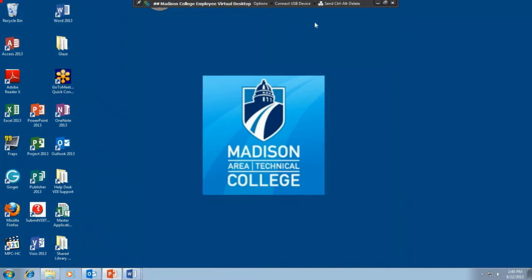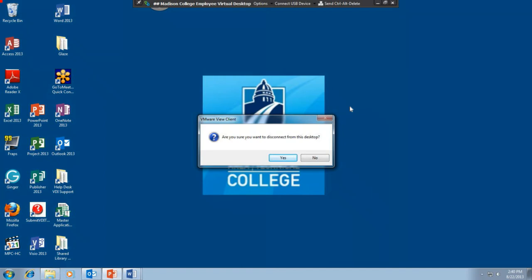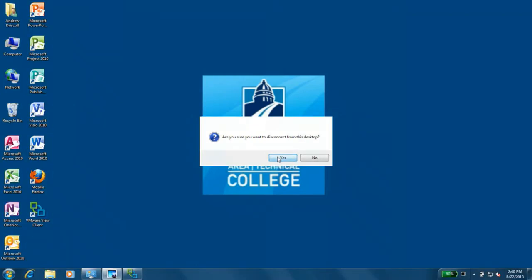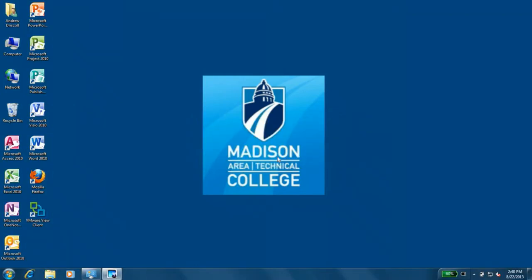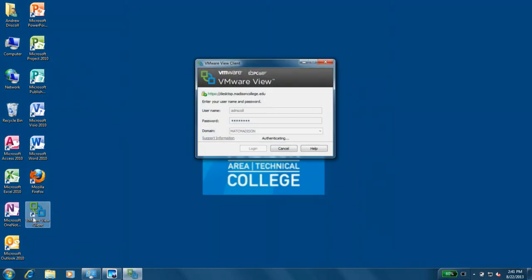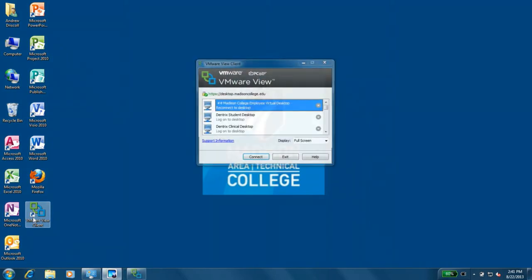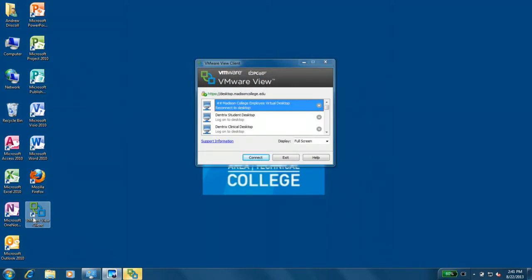Another thing students may do wrong is hit the X to close the virtual desktop window. It will ask 'are you sure you want to disconnect?' They say yes, and it goes away — they're back to the physical PC again with no status bar. Instruct the student to simply click the View icon, select their desktop again, and they go right back in.